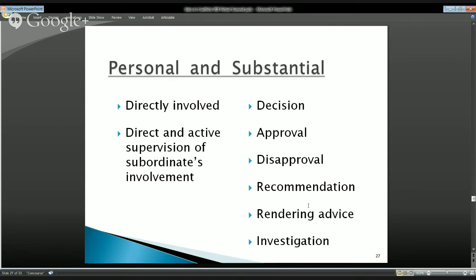The person drafting the regulation is certainly going to be personally and substantially involved. The administrative support person will be personally involved — they're doing things with respect to the particular matter personally — but as described, those activities don't seem to be of substance to the matter. So on the 'substantial' prong, we're going to fail for that person. The reason is that whether this person makes copies or not, the regulation is still being written by someone else.